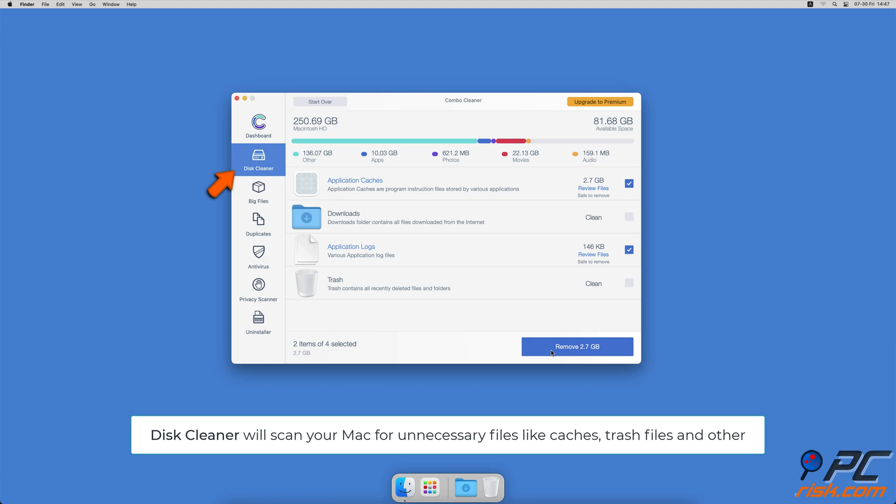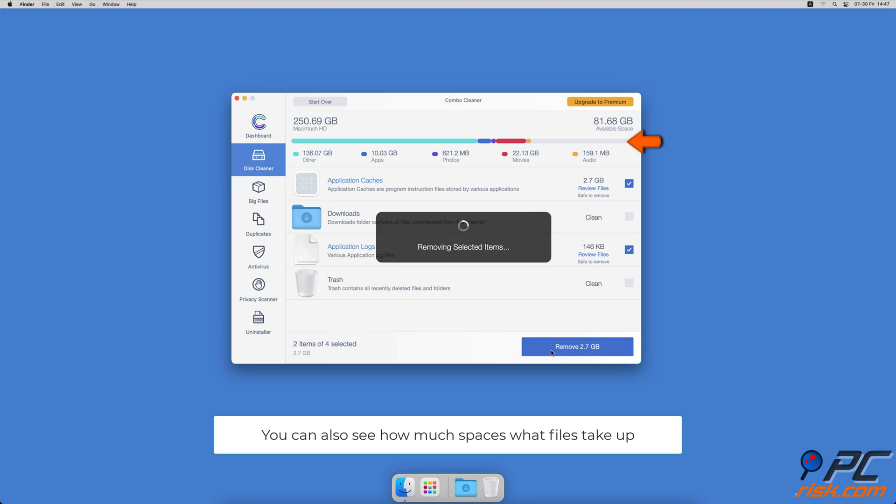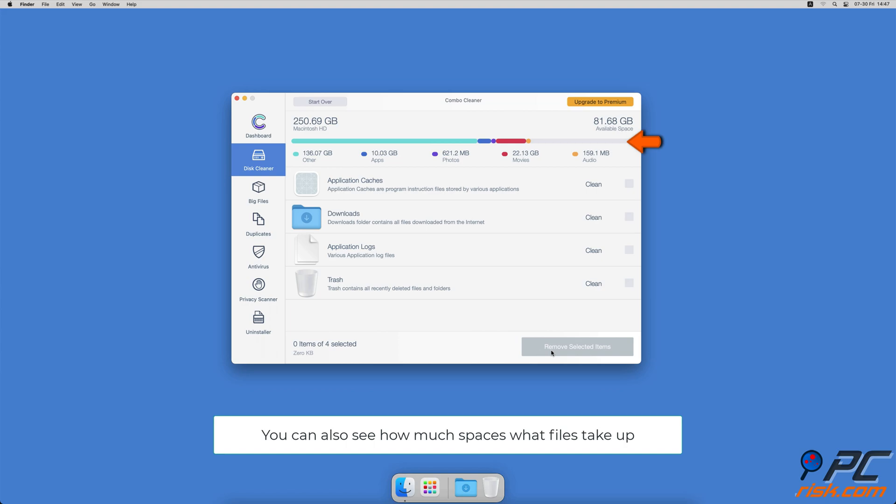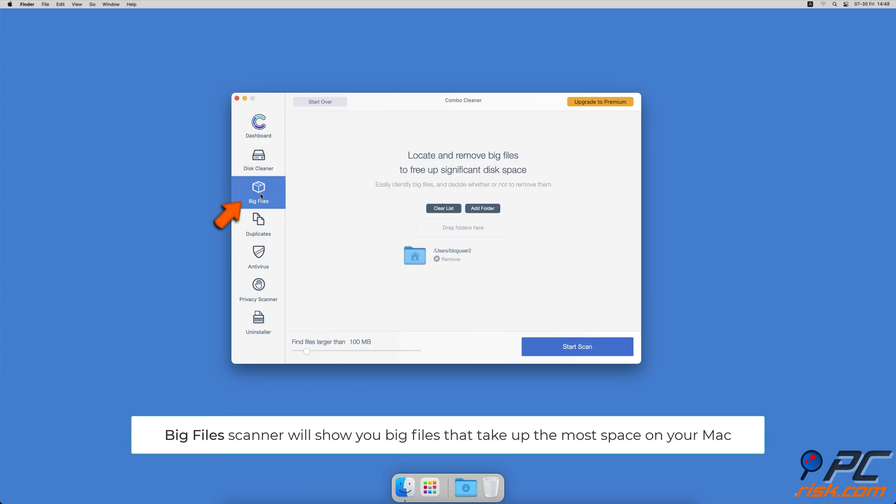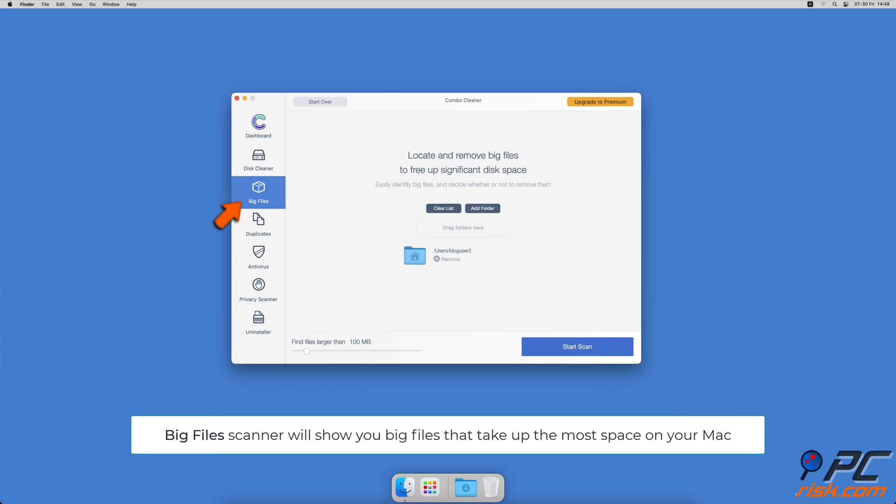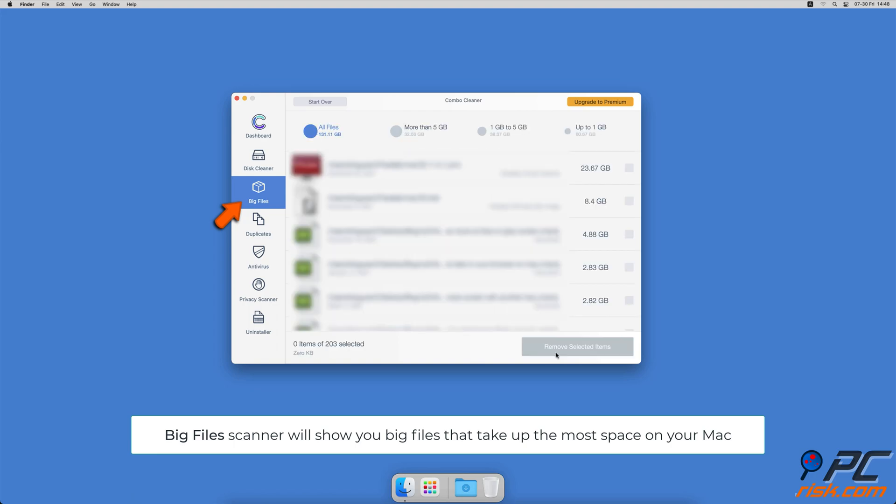The disk cleaner option will scan your computer for app caches, logs, downloaded files, and files still sitting in the trash. It will also show you how much space what files take up on your Mac. Combo Cleaner will also help you look through all big files on your Mac and delete those you don't need.